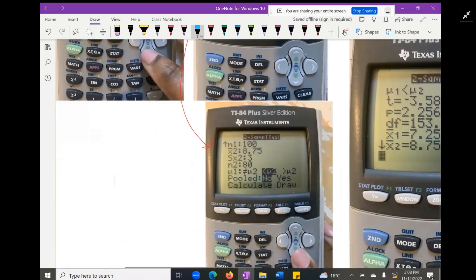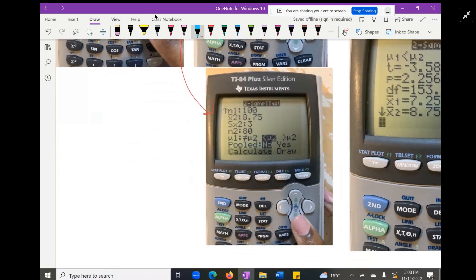After entering all the values, tab down to choose the type of test. We select that mu₁ is less than mu₂. Then we choose No Pooling — because we're not told anything about the population variance sigma squared, so we assume the population variances are not equal. This means we'll get the Welch degrees of freedom rather than the simple conservative estimate.